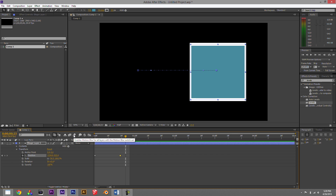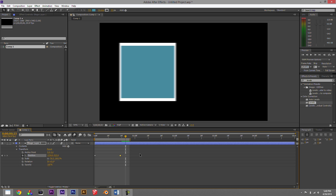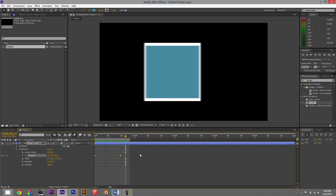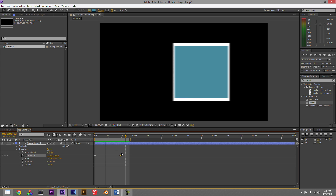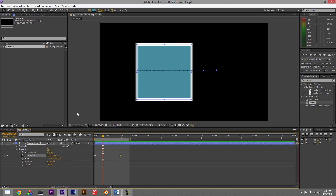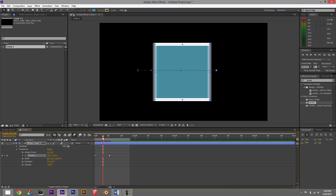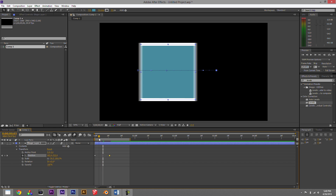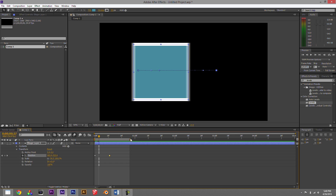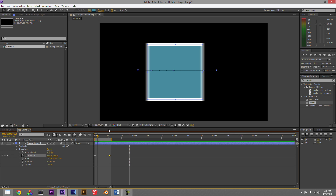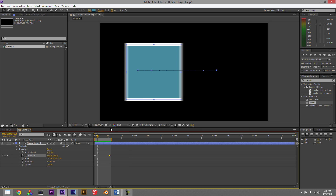If you do a RAM preview you can see a little blur behind the square. If I turn motion blur on and off you can see the difference — really sharp without it, and then it adds a little blur. That's going to be even more exaggerated if the animation is faster. Motion blur is pretty impactful.